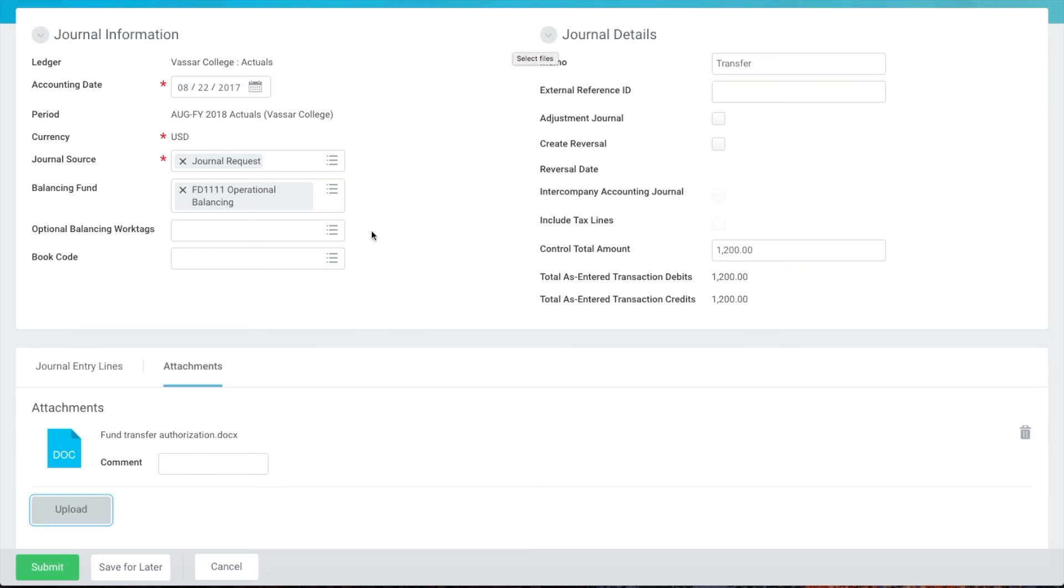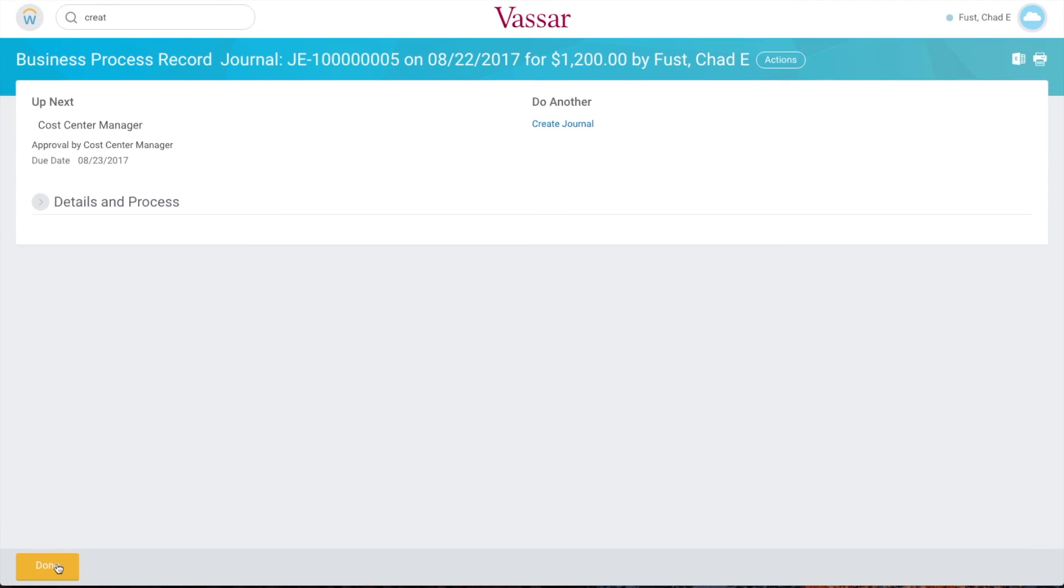Finally we'll click submit. This journal entry is now off for approval by the cost center managers.